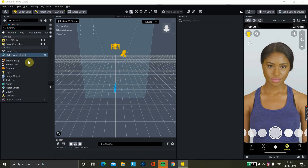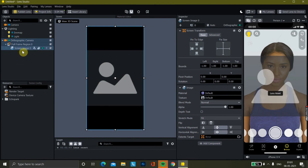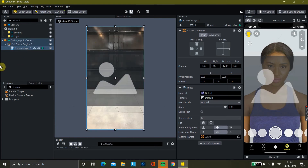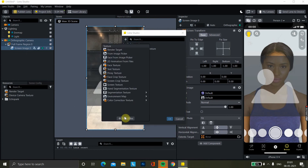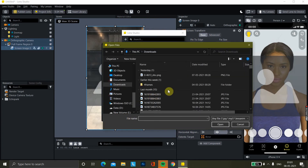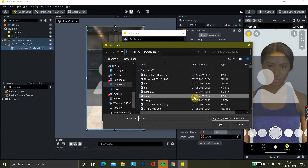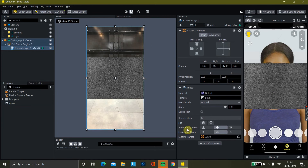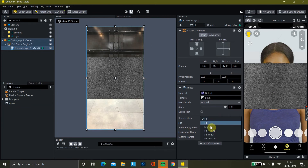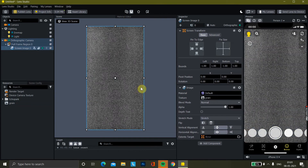For that, we're gonna open and tap on screen image. We'll click here and it's gonna add some grain. You can adjust the sizes by choosing one of them — like if I want to have stretch mode, yeah.